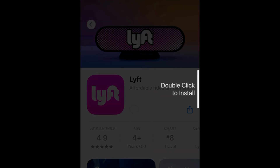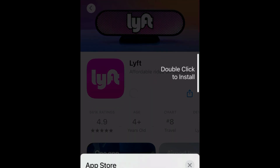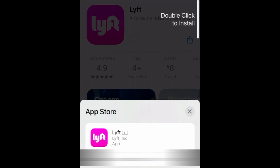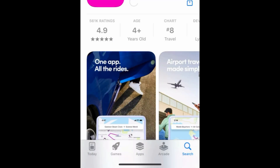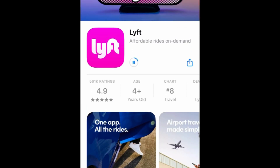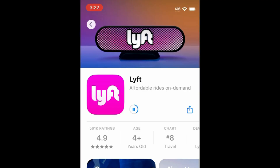If prompted, use Face ID or enter your password to confirm that you want to download the app. Wait for the installation to complete, then tap Open to start using Lyft.